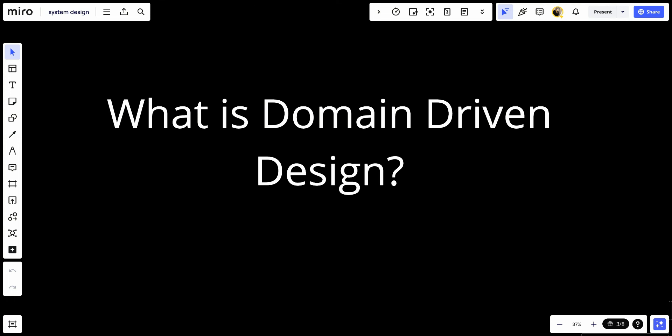Domain-driven design, or DDD, is a software development methodology aimed at improving the creation of complex systems by connecting the implementation to an evolving model of the core business concepts. It's proposed by Eric Evans in his book Domain-Driven Design, Tackling Complexity in the Heart of Software. It's a great book, in my opinion.